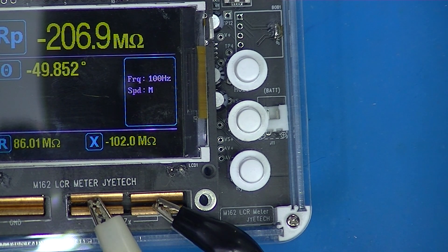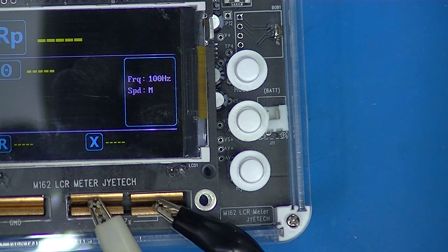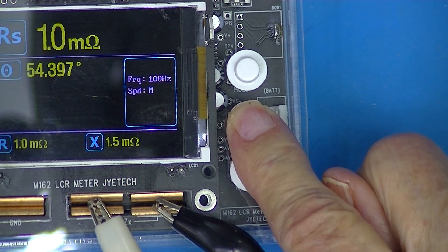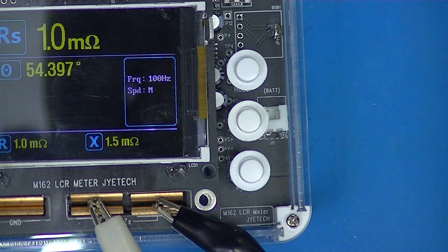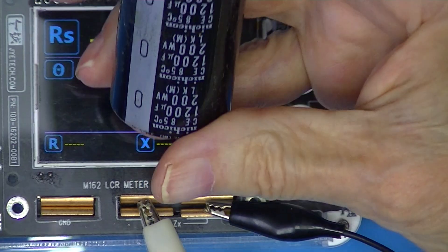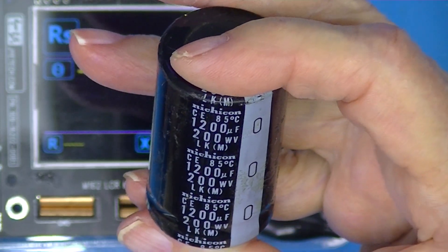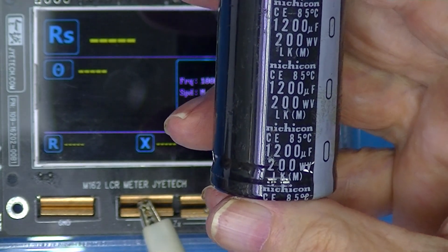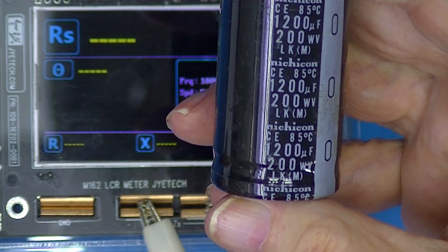I'm going to hook up some test leads, short them out, and do the zero calibration cycle. Here we have a very old capacitor — probably dates back to the early 90s — it was in a power supply that was continuously energized: a 1200 microfarad capacitor.